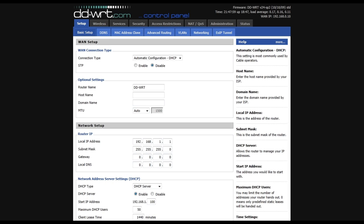Then you want to find your MTU setting. Mine is under the setup, basic setup tab, and you make sure that this is set to auto.